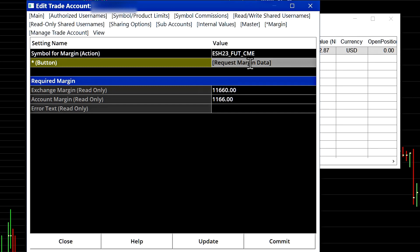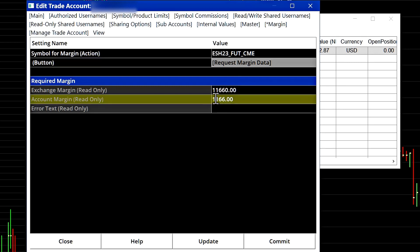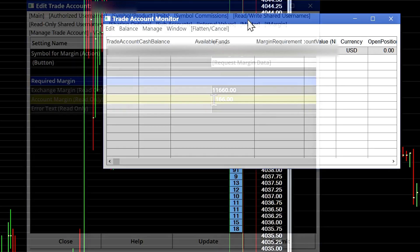So here we can see our exchange margin and we can see the account margin. So this is the margin that our broker has set for us for this contract.